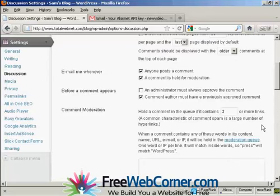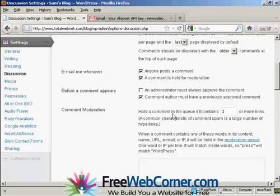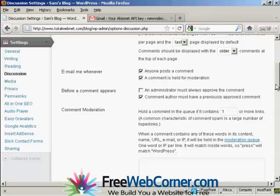There are commercial software packages available that will enable you to place a comment with a link in somebody's WordPress blog for SEO backlinking purposes. So you can see hold a comment in the queue if it contains two or more links. Personally, I will make that one or more link. So every time someone tries to make a comment and leaves a link, you can approve it or disapprove it before it gets posted.